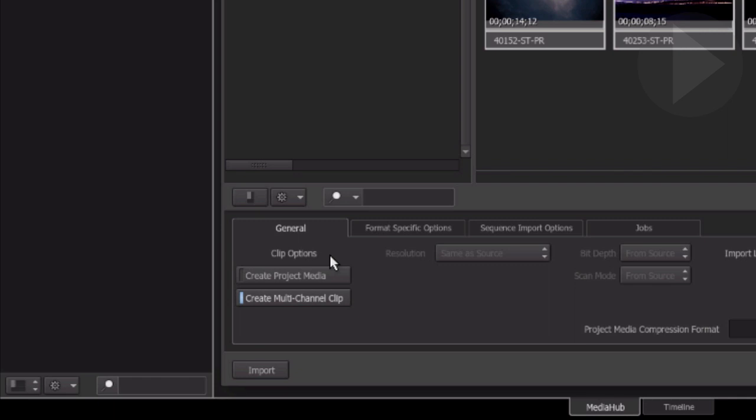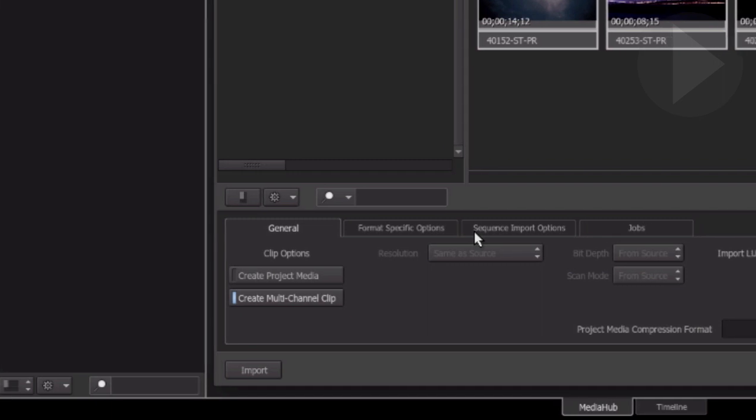In the general tab, create project media will determine whether you link to your media files or you let Smoke transcode and store the media. In pre-release version 1 of Smoke 2013 you will have better results by linking to your footage rather than letting Smoke create and manage the media.